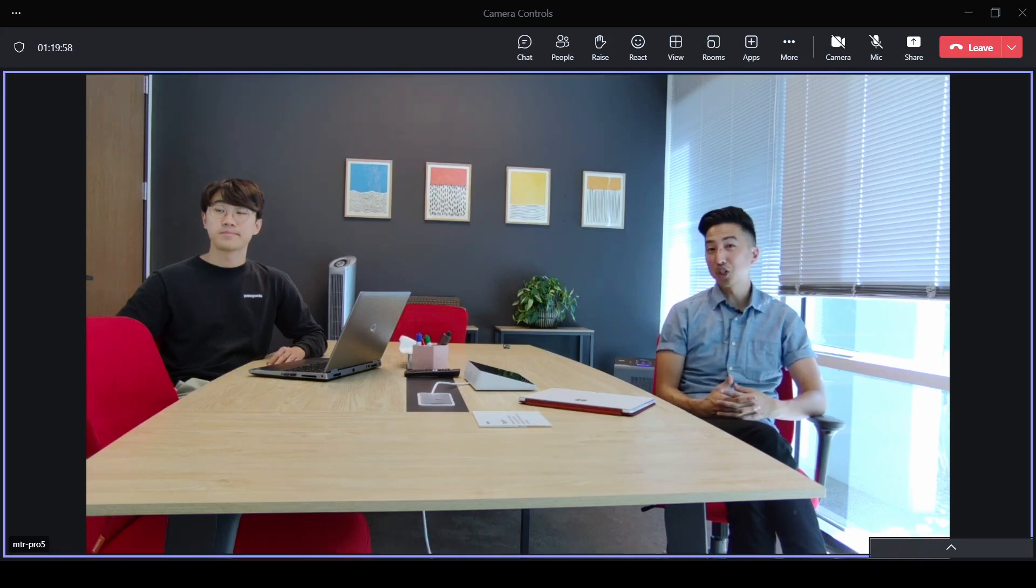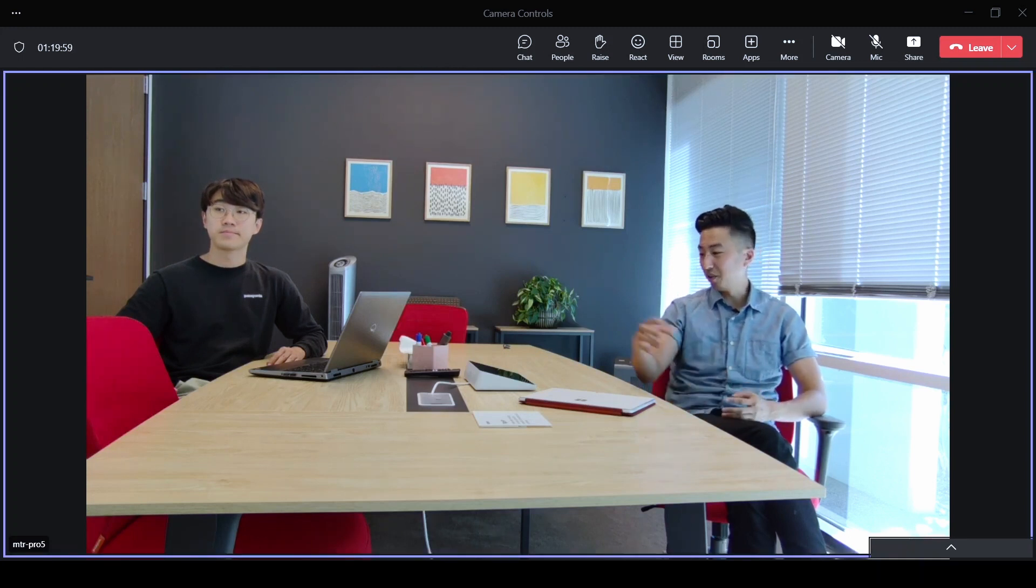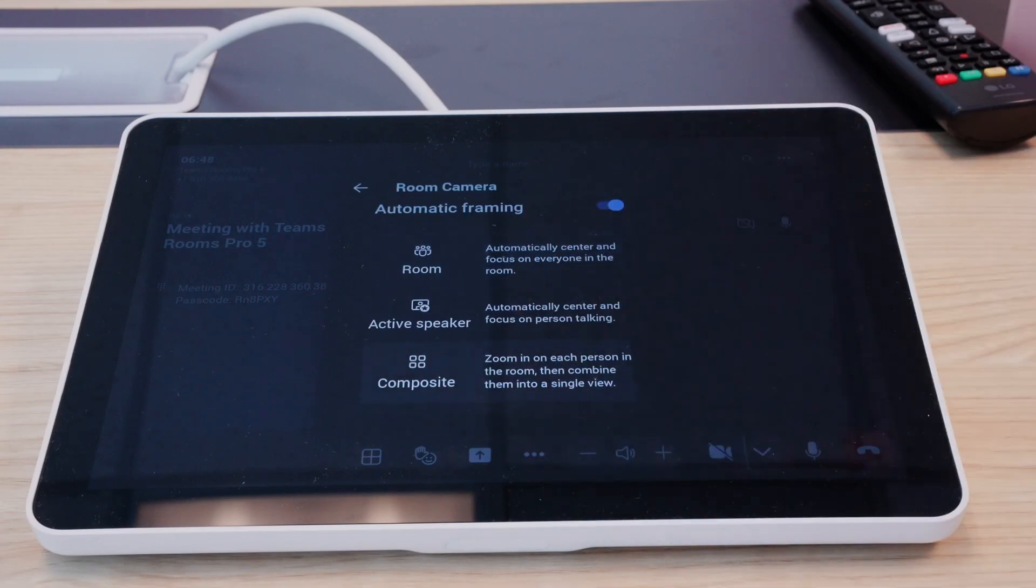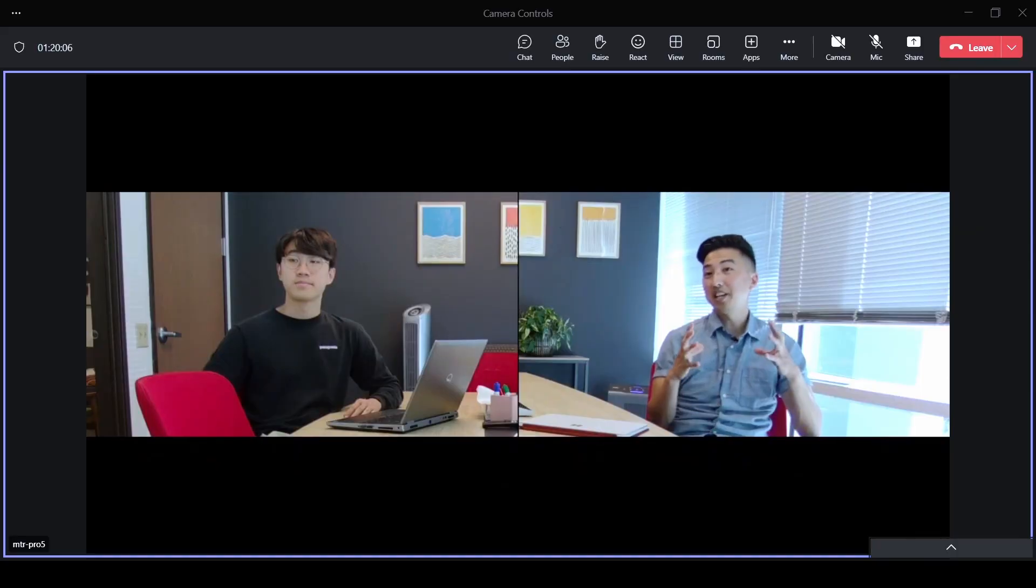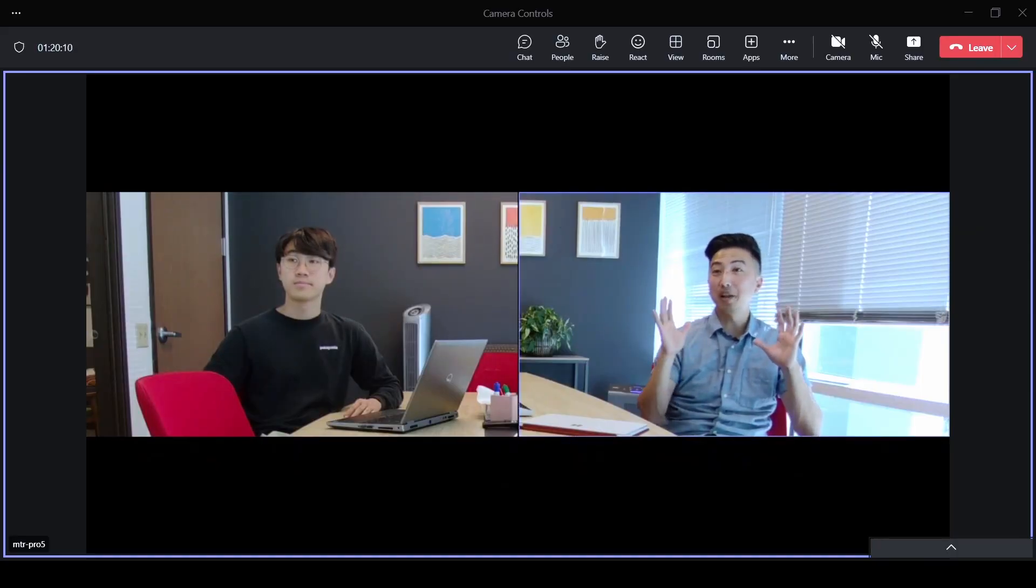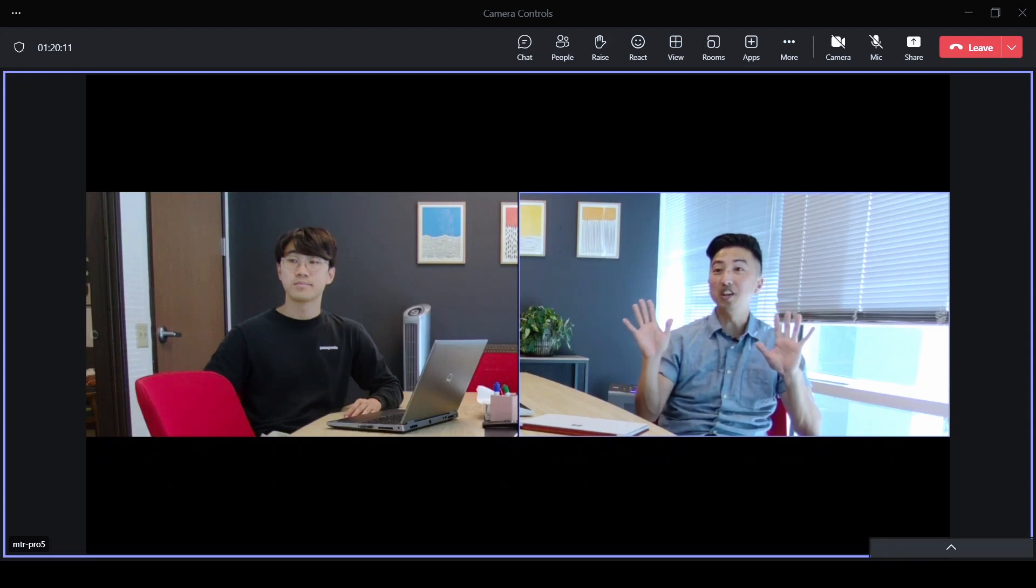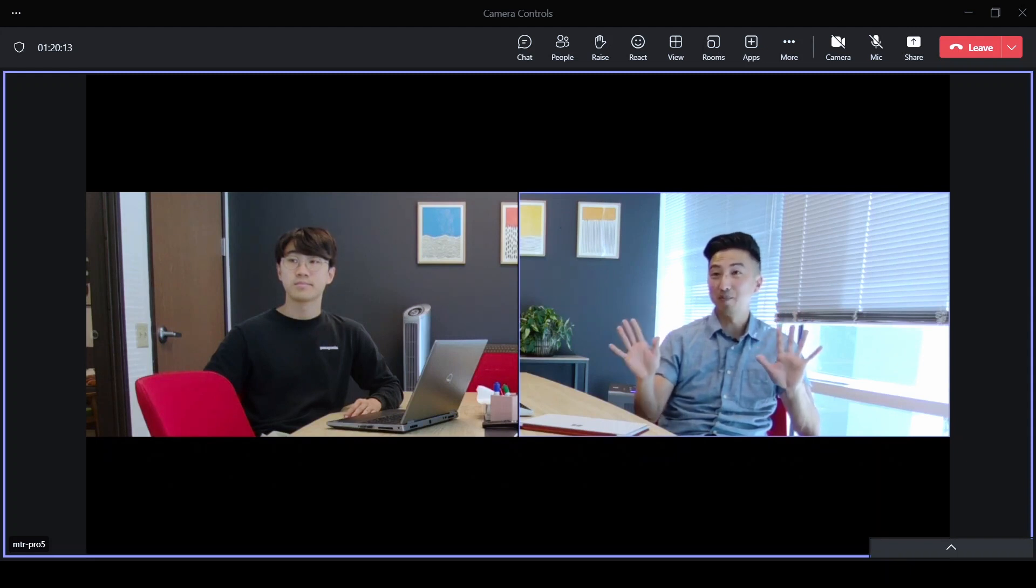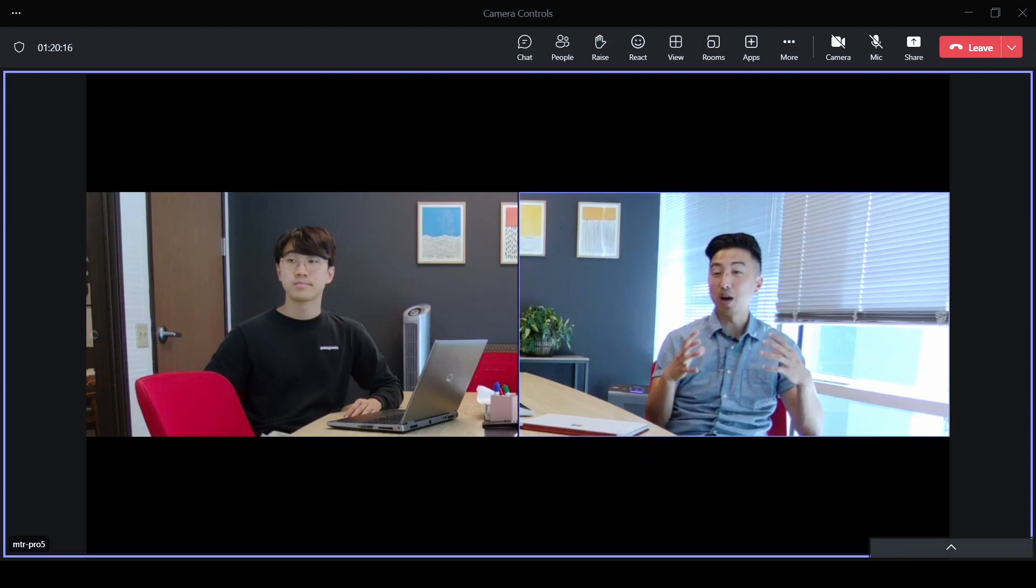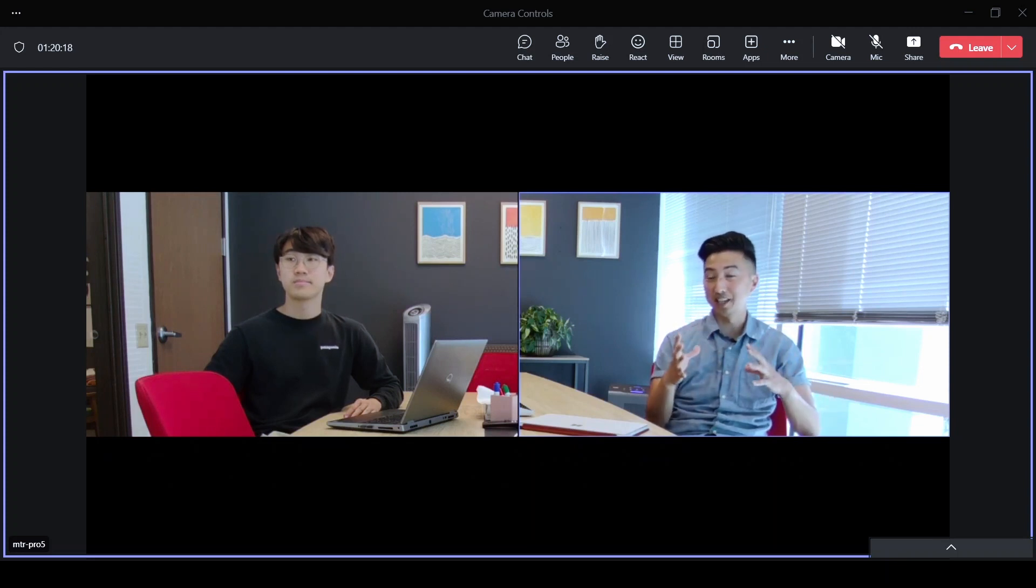Last, we're going to show you composite view. Now, what's happening here in composite view is that both Kevin and I are being split and we're being placed into our own individual gallery frame. Now, this is something that we introduced a couple of months back when we brought RightSight 2 to Microsoft Teams meetings.